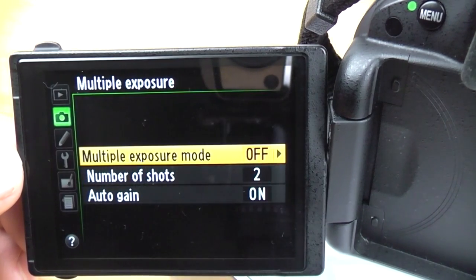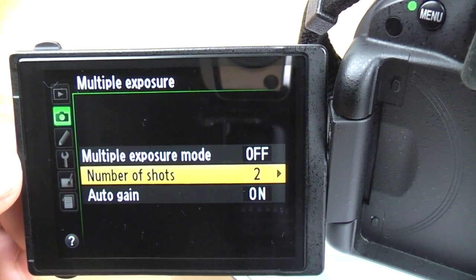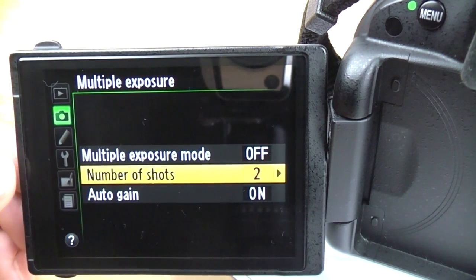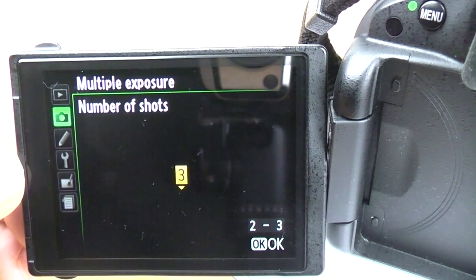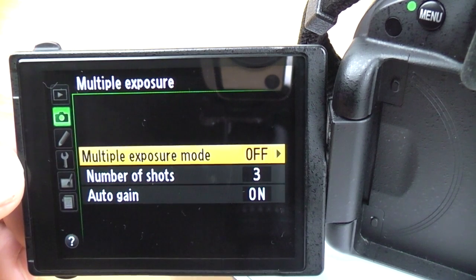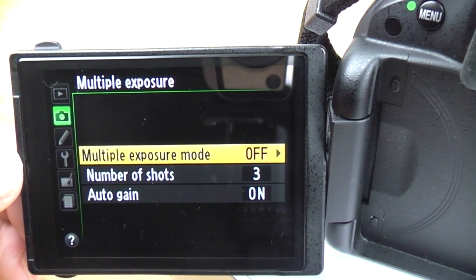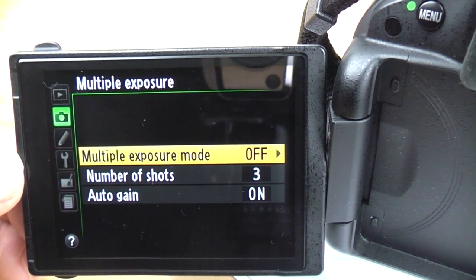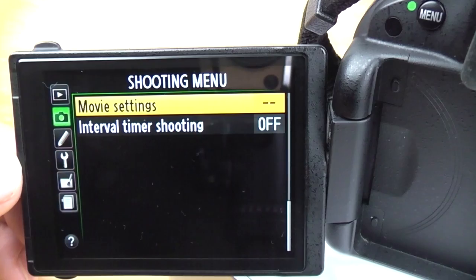Multiple exposure: this is similar to HDR but not the same. You can take two or three photos and the camera will blend them together. This isn't so much for dynamic range — it's just for creative effect. You won't get the same HDR-style image out of it; it's just to do creative fun things with.